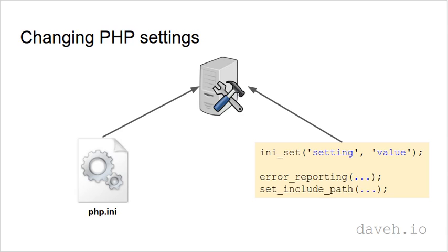If you can, it's better to make the changes in php.ini as less code is needed.